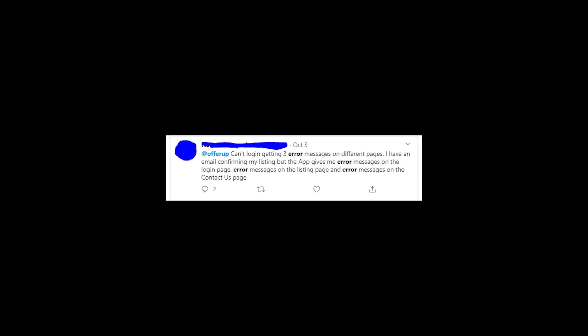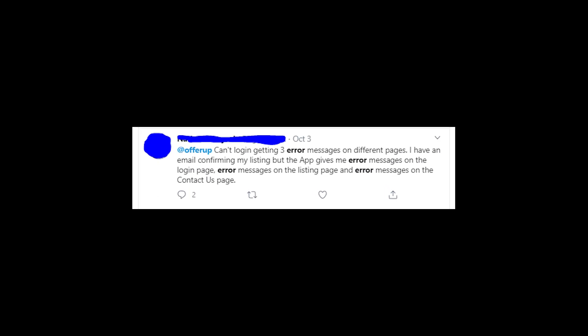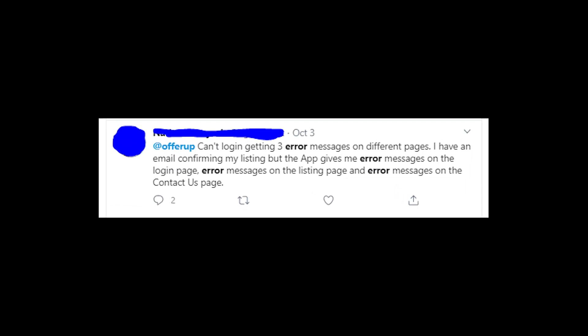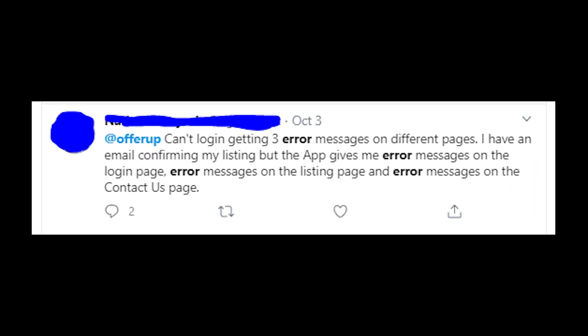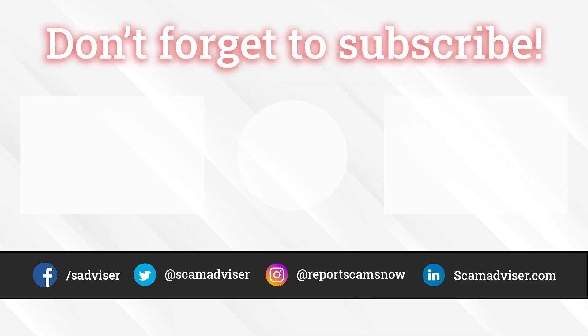Please write in the comments if one of the solutions worked for you or if you find another way to fix the issue! Thanks a lot for watching and for writing advice in the comment section — goodbye!